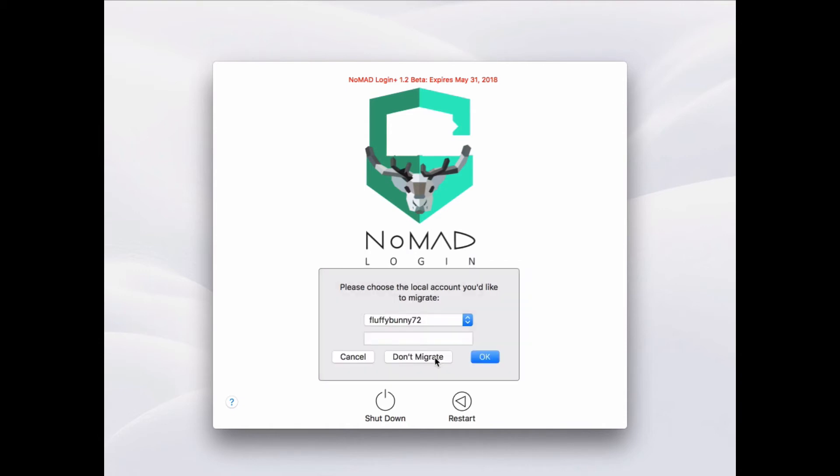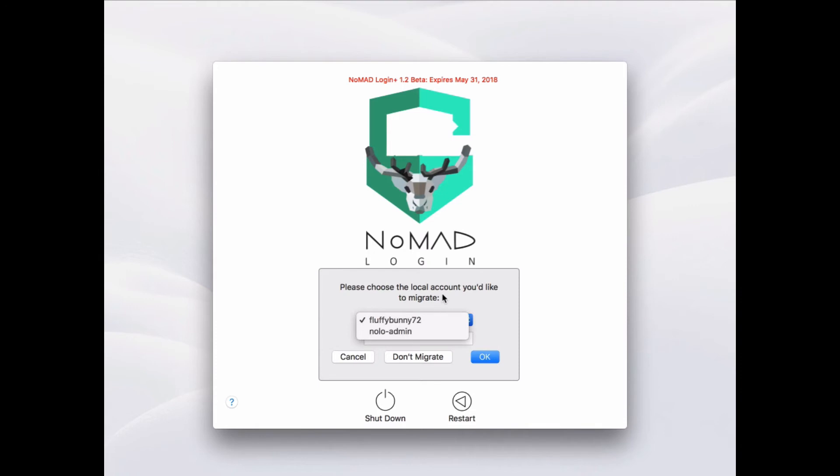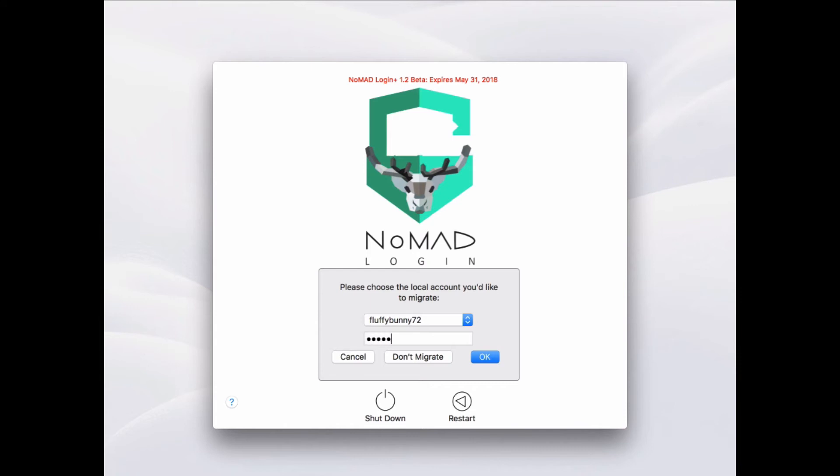Now it lets me decide if I want to migrate a user. So there's two accounts here. Notice the Joel account isn't here because that was already created based upon Okta credentials. So I've got fluffybunny72, which I can pick. I can type in the right password. If I type in the wrong one and hit Ok, it won't let me through. But if I type in the right one and also I can do a cancel, which would stop the whole authentication process or don't migrate, which would create a brand new account for the Jrenic user, the Okta account that I just signed in with.